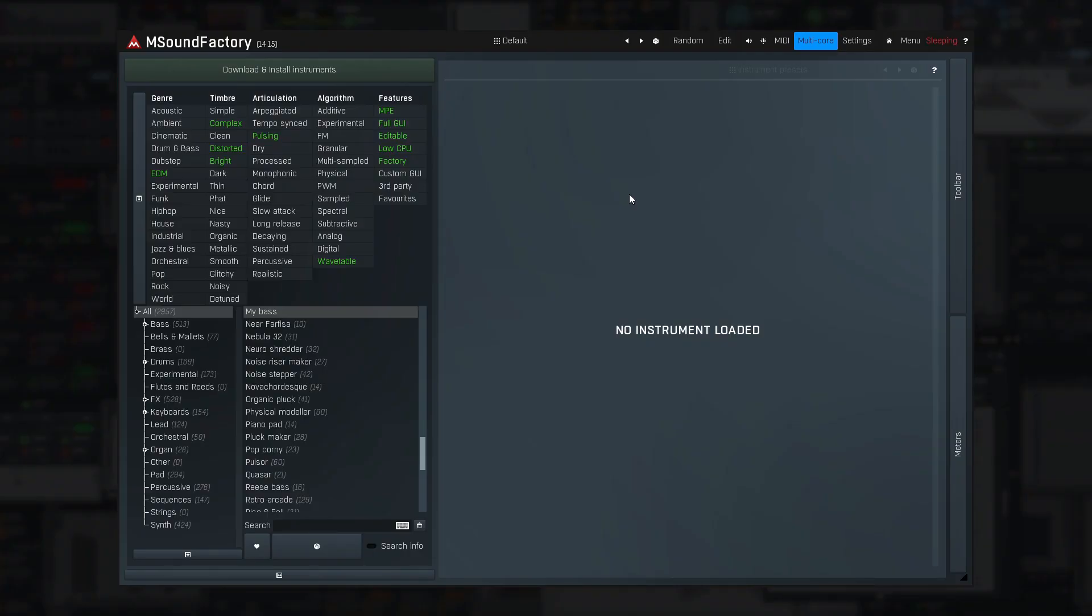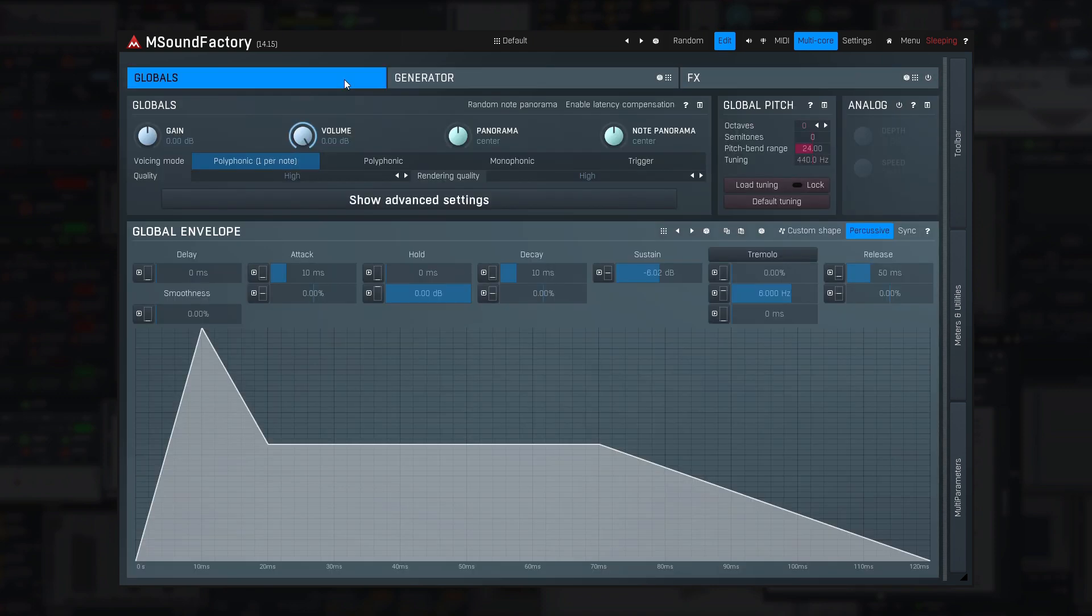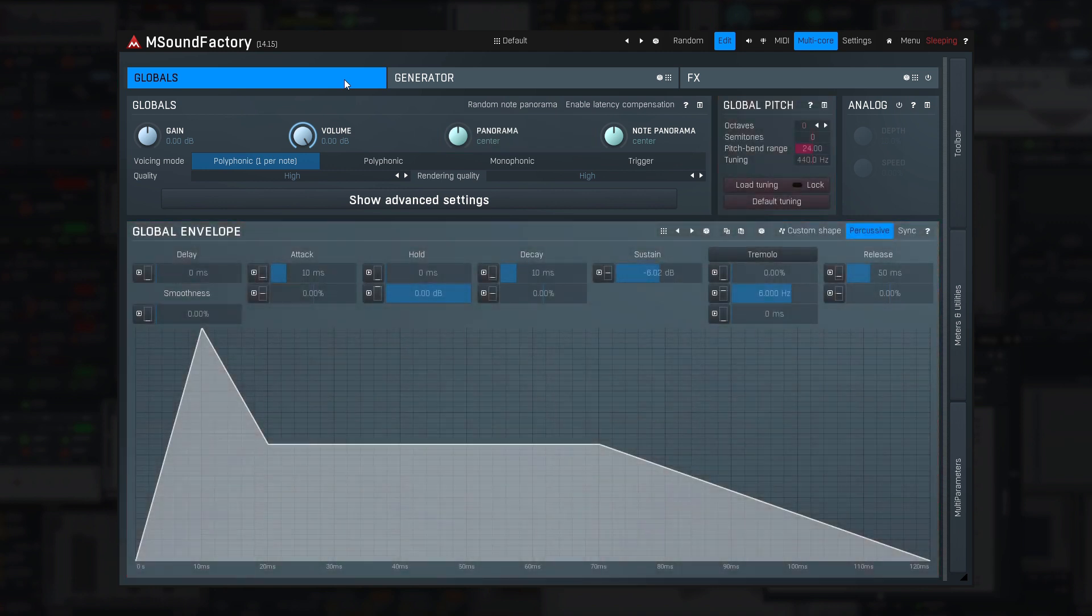It's time to click the magical edit button to see what's under the hood of the mighty mSoundFactory. There are three tabs, first the globals. Here you can find some general settings of the current sound: volume, panorama, pitch, main envelope, stuff like that.